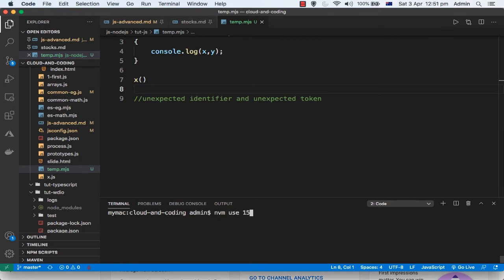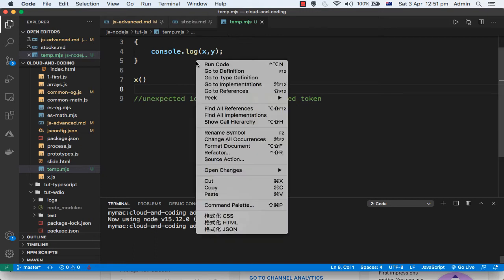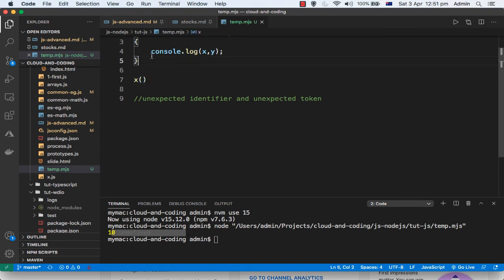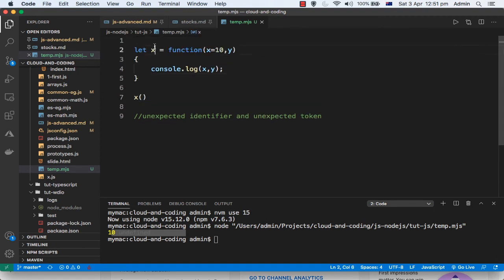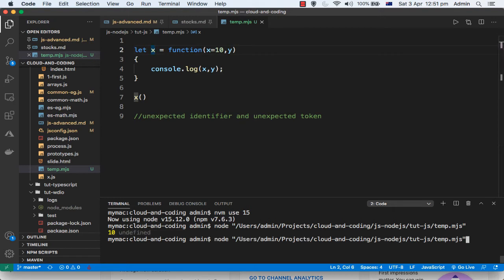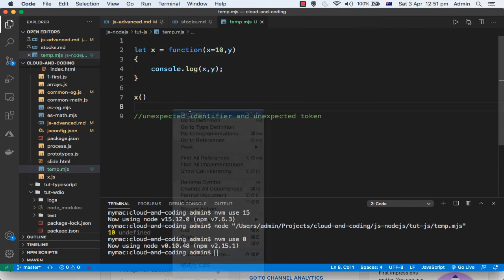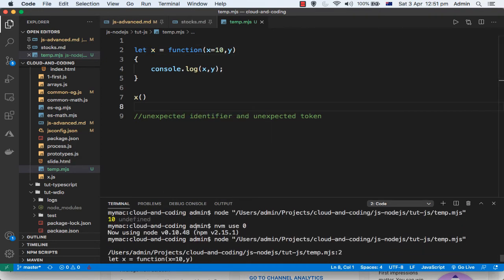I will use Node version 15. Now on Node version 15, if I run this code you can see it is running and giving me the output as well. It is not throwing any syntax errors. But if we switch back to the old version of Node and run it, it will throw the error again.